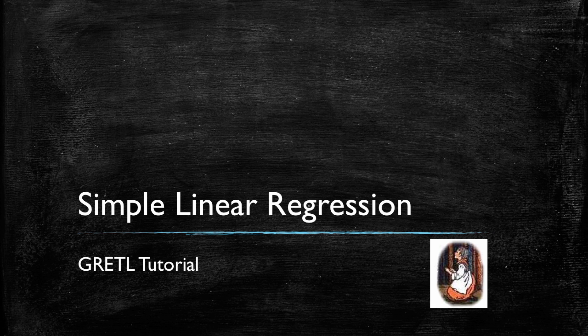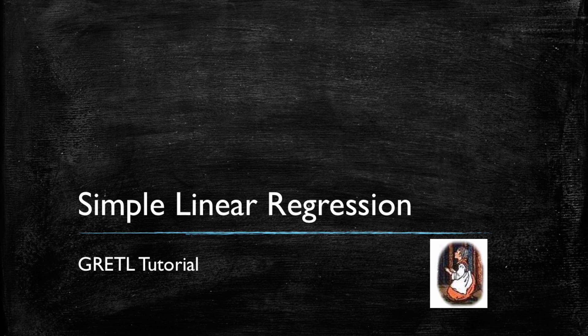Hello and welcome to our first GRETL tutorial. In this video we will be running a simple linear regression example as we walk through the basic features of this software.